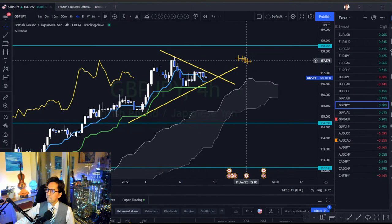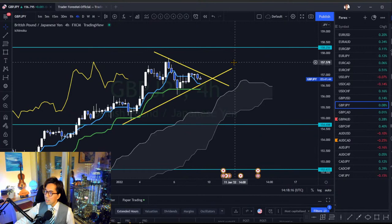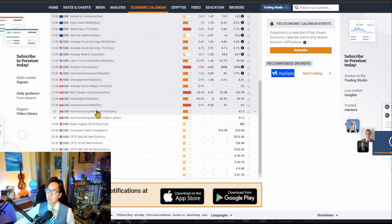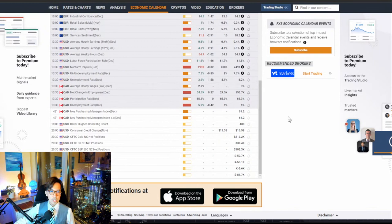Just make sure there's no big news afterwards today. After NFP there was also the Canada unemployment rate, which was positive — that's why the Canadian dollar was bought. But after that there's no big news today, so we can simply trade by price action and Ichimoku technical analysis.